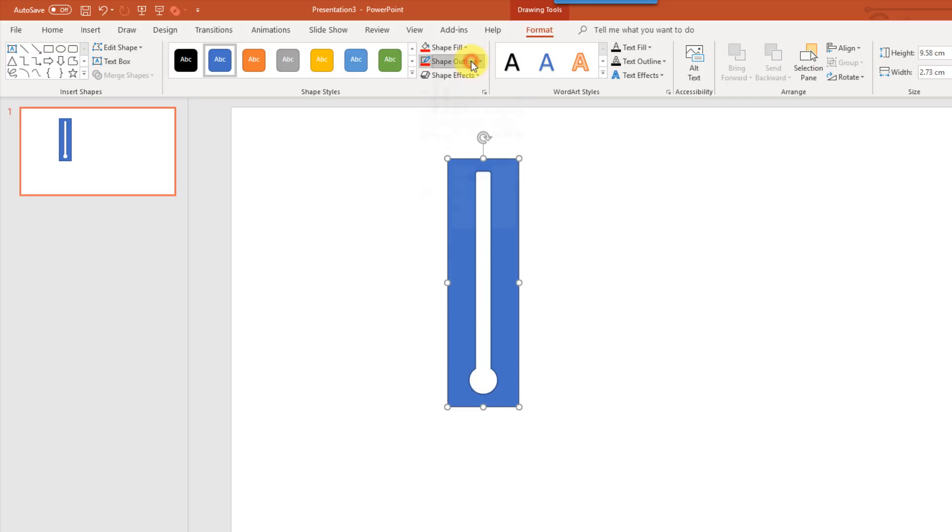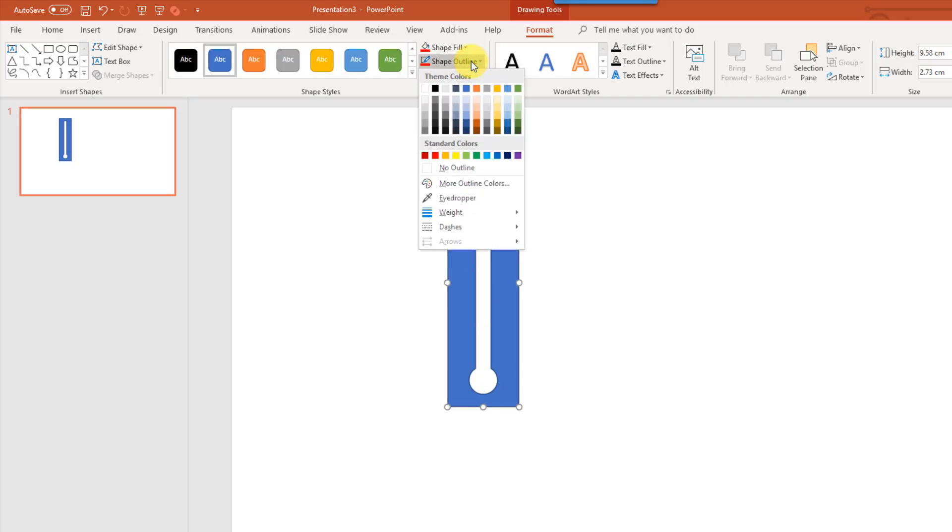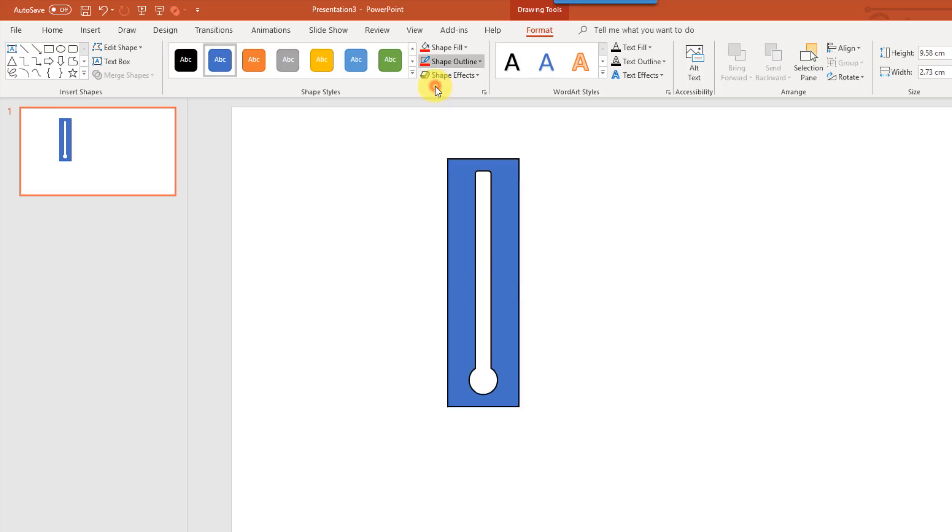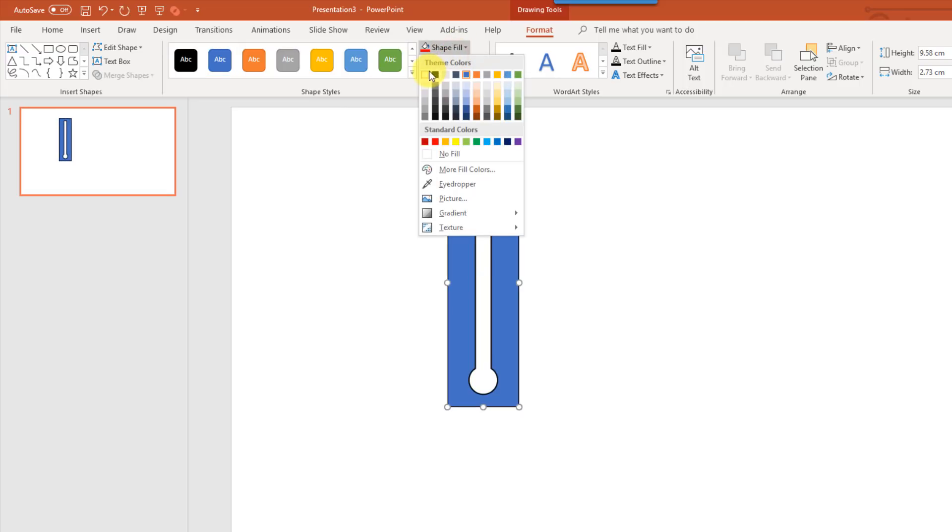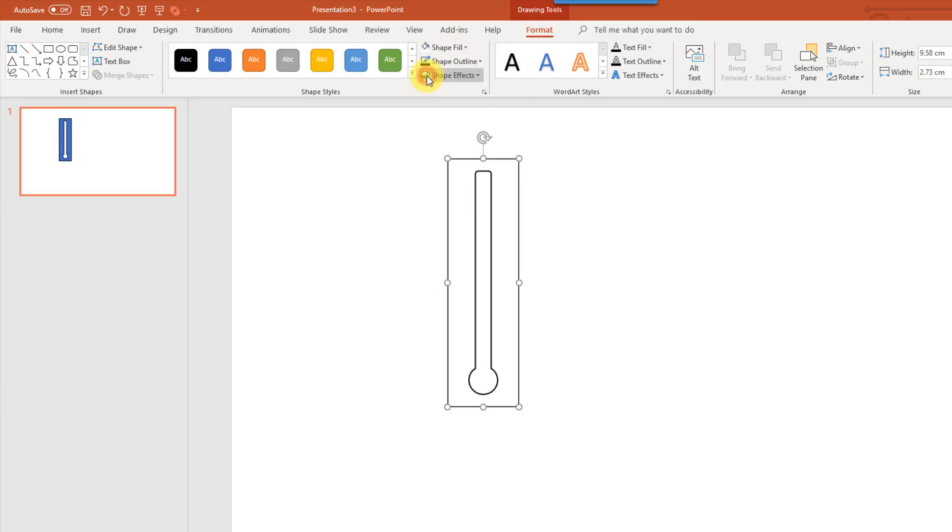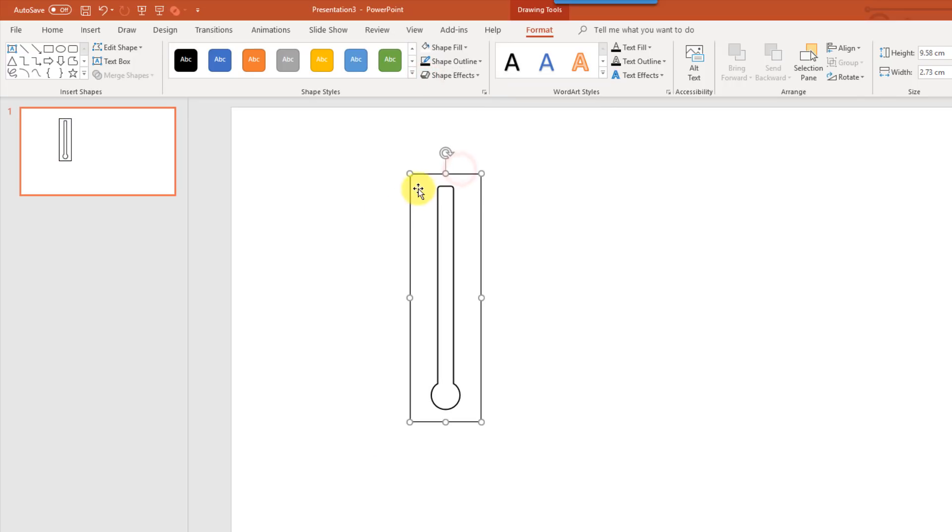And we're going to change the outline of this. So we're going to use a black outline, and we're going to use a white fill for our color. Now we're also going to add some little markings on this thermometer, so we know how much of the thermometer is filled.